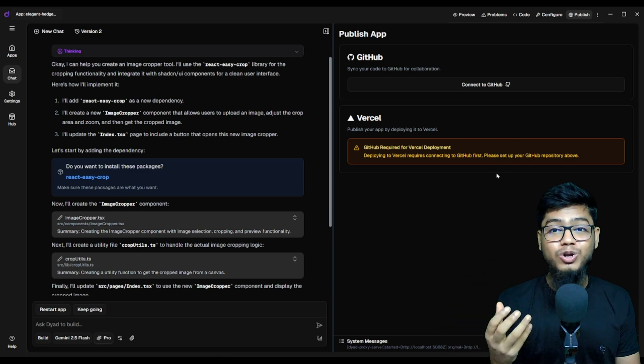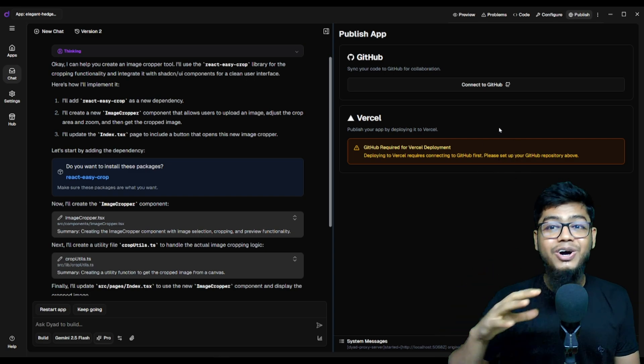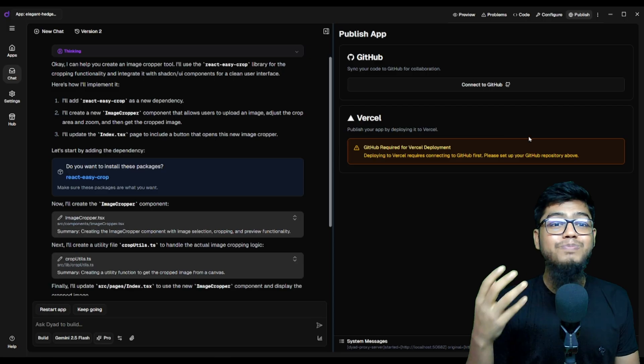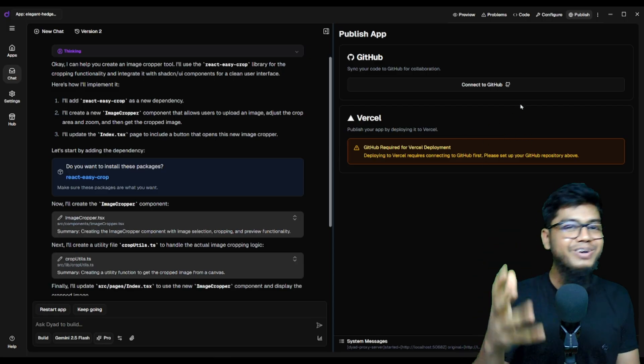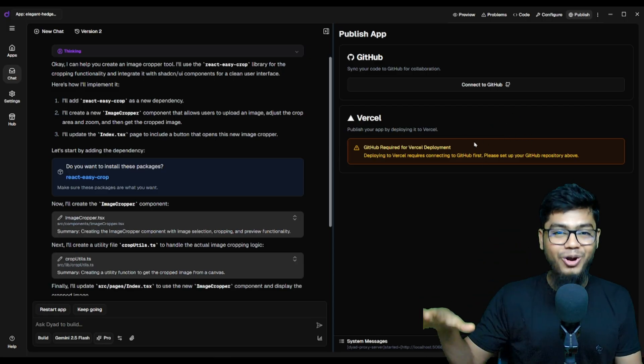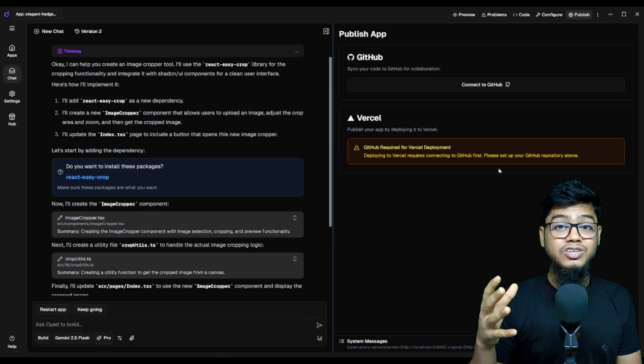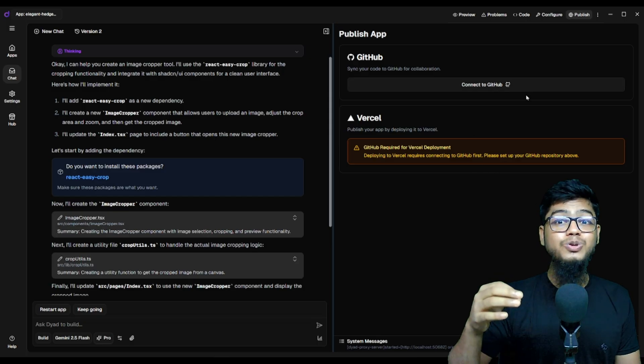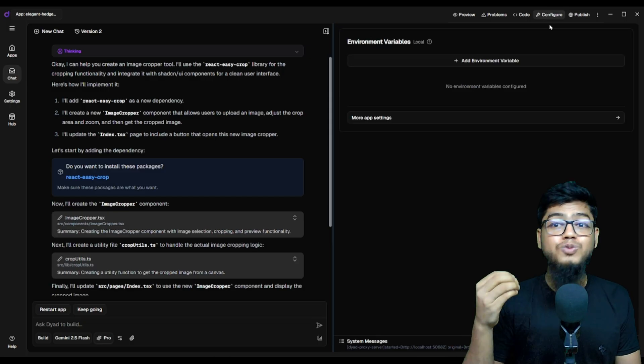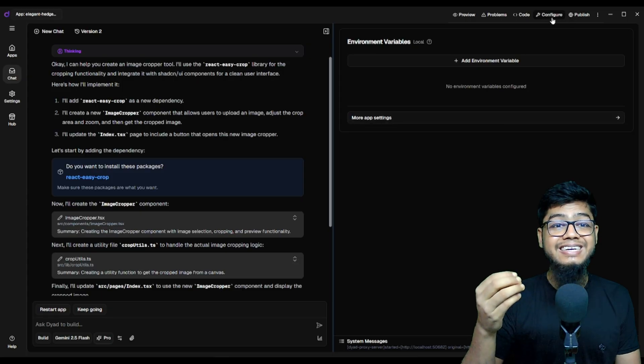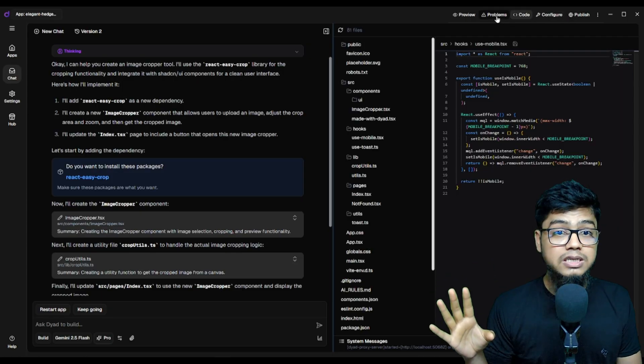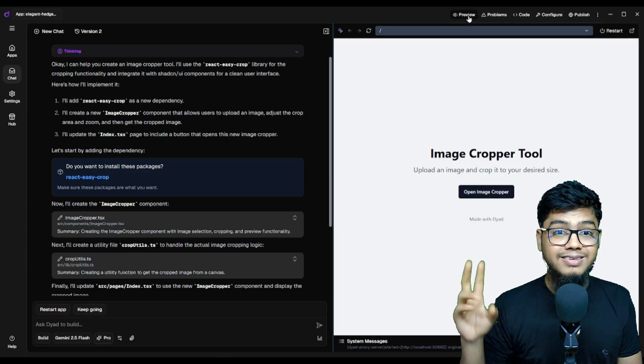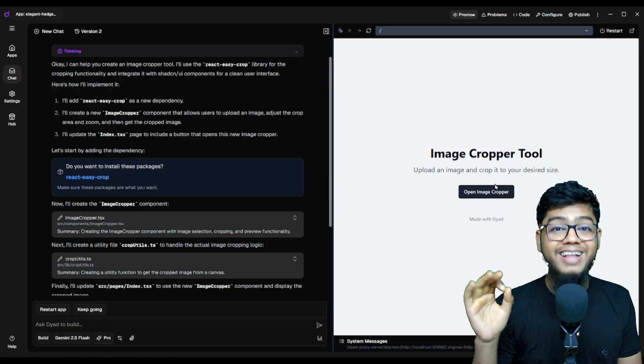You've also got token usage, chat, rebuild options. Keep going, build and continue progress. This thing is stacked. It uses the context from your project intelligently. No extra prompt needed. Just vibes and velocity.